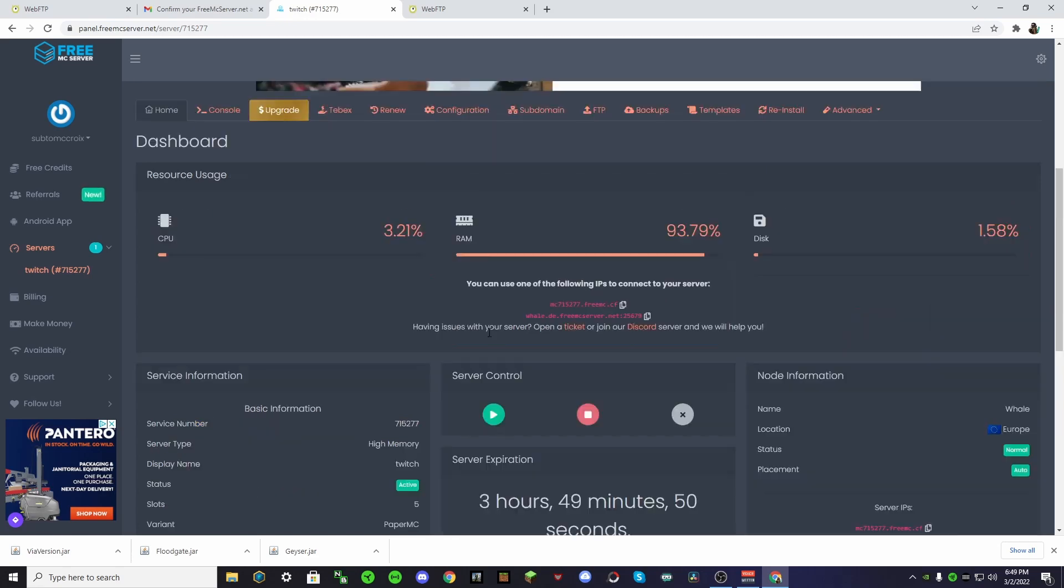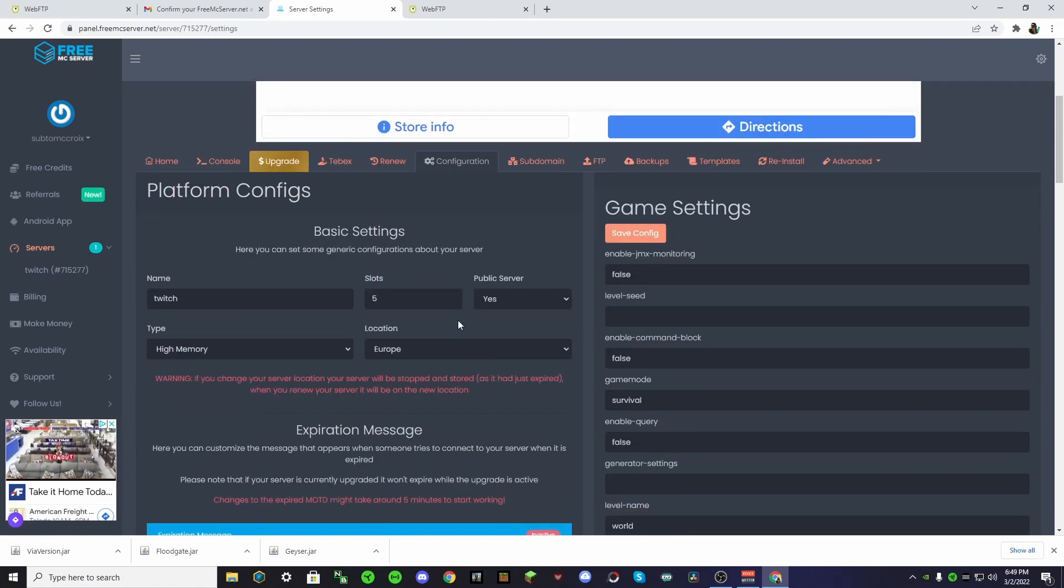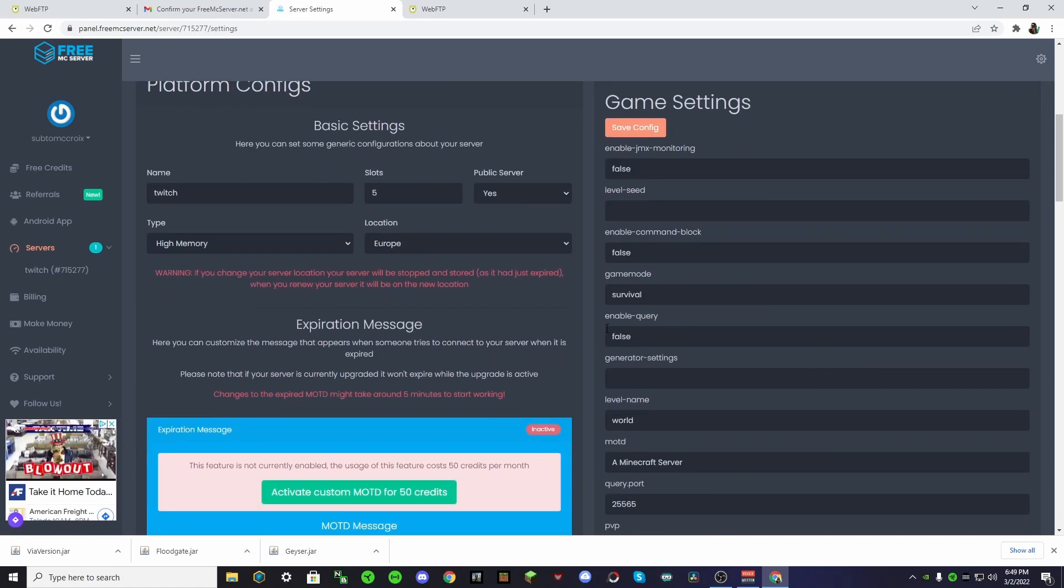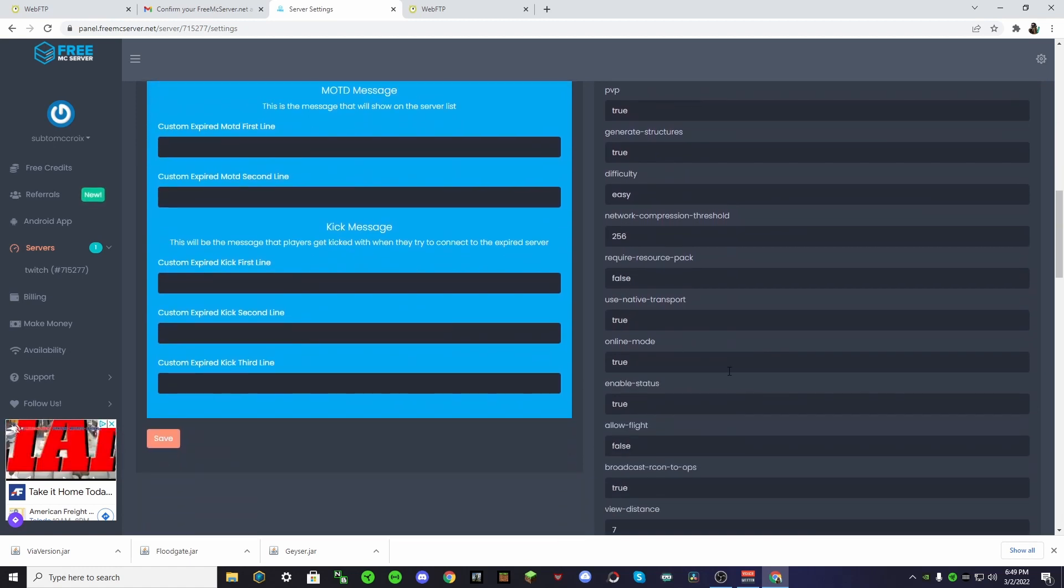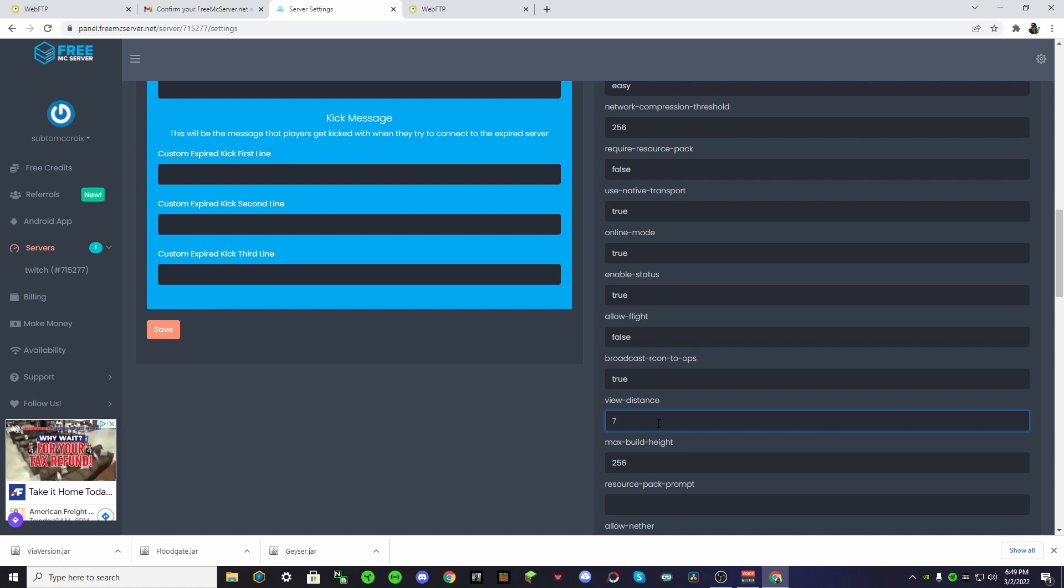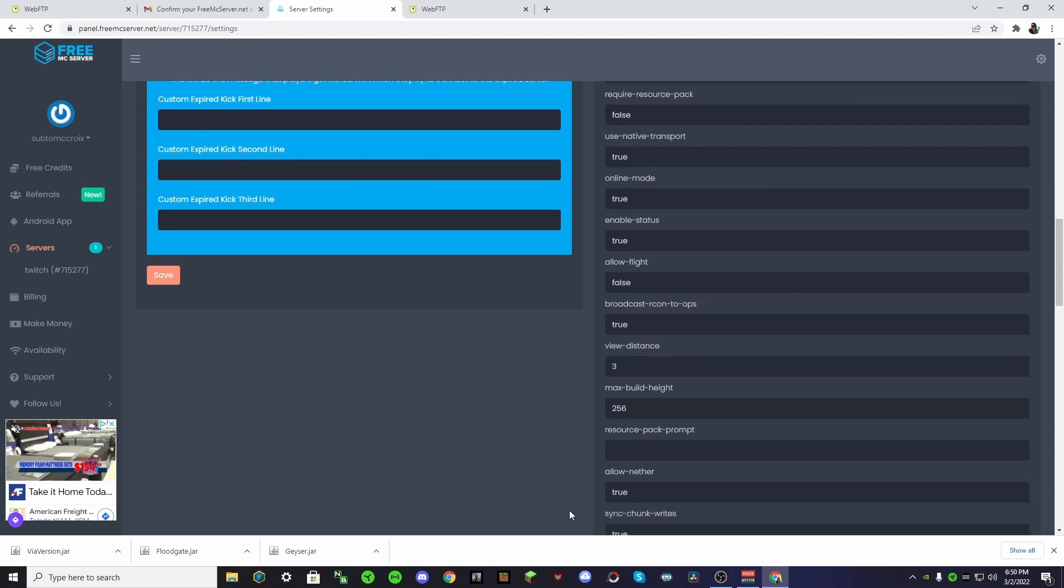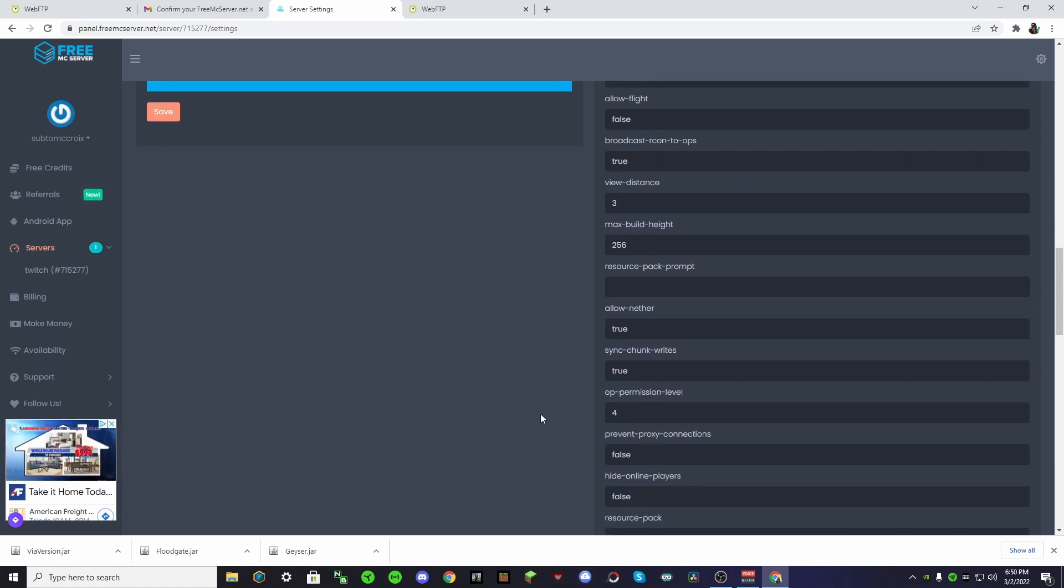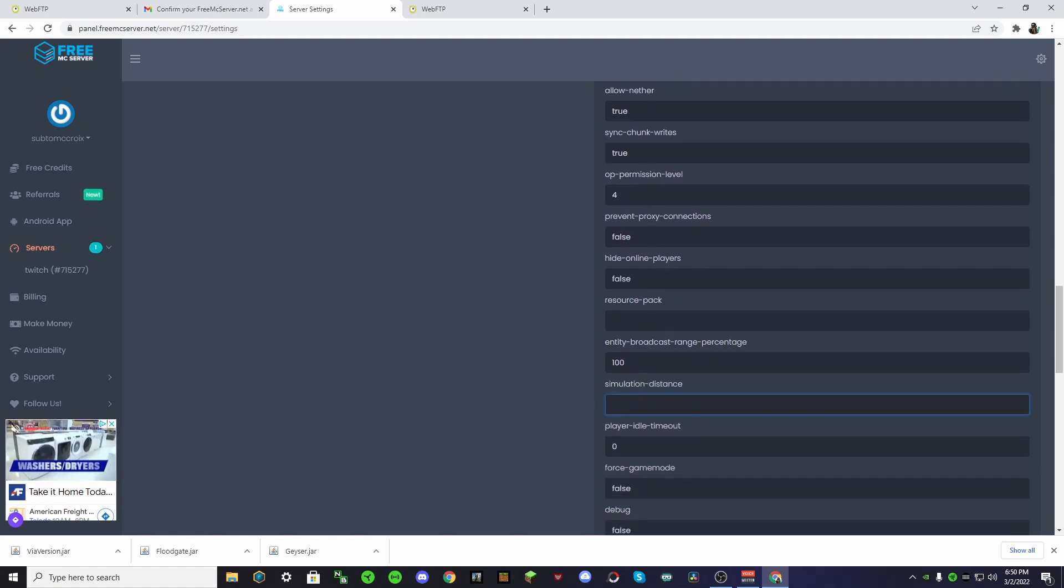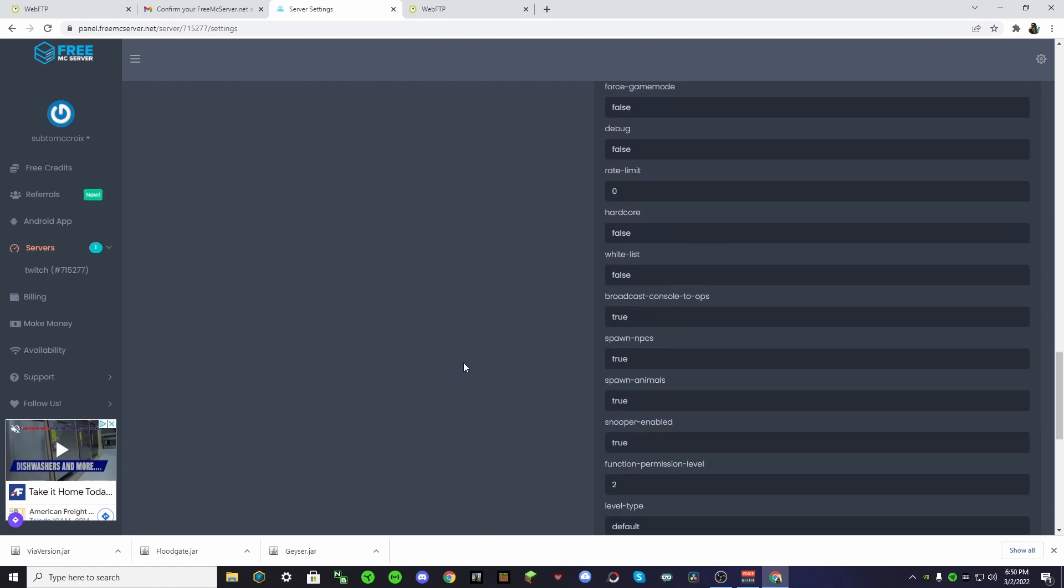Another thing that you might want to do to make your game more enjoyable is go to your configuration. And then we're going to go down until we see view distance. Because this is a free server, you don't have that much RAM. So, we're going to change this down to three. This basically means that you will have a circle of six chunks loaded in at one time. And then we want to go down to simulation distance. We're also going to turn this down to three. This will make the game much better for the Bedrock players.